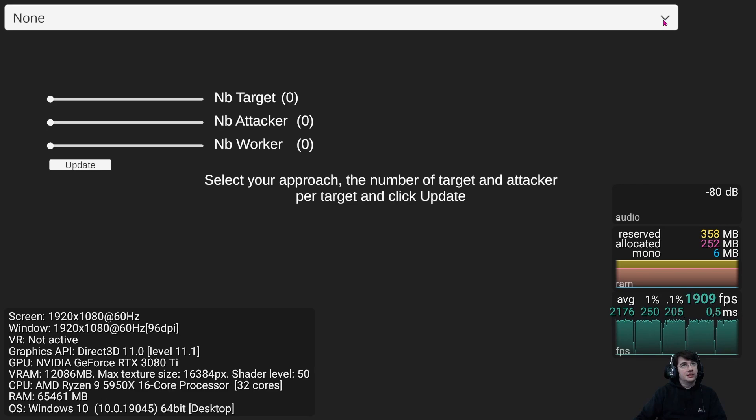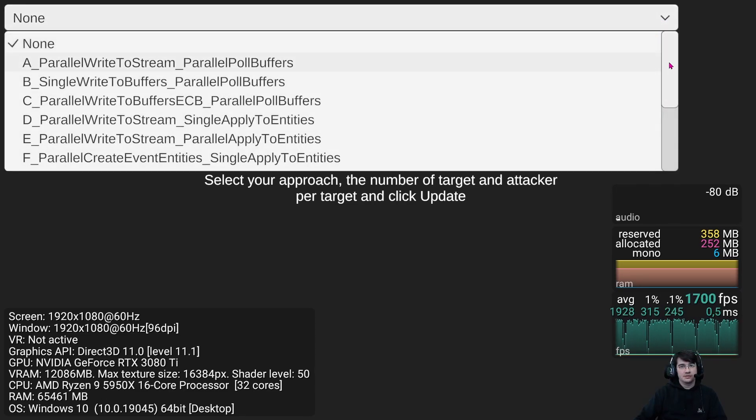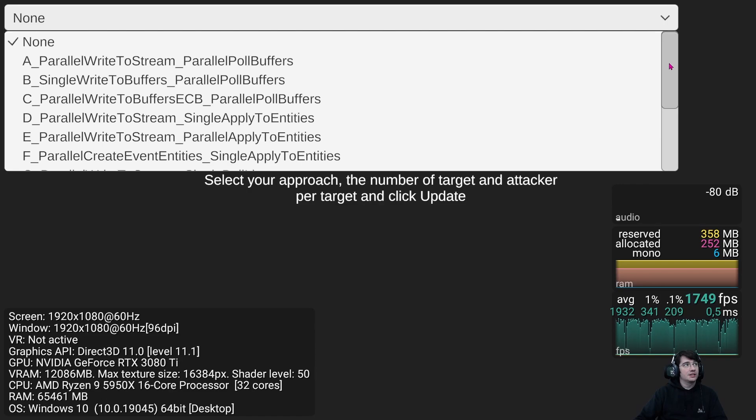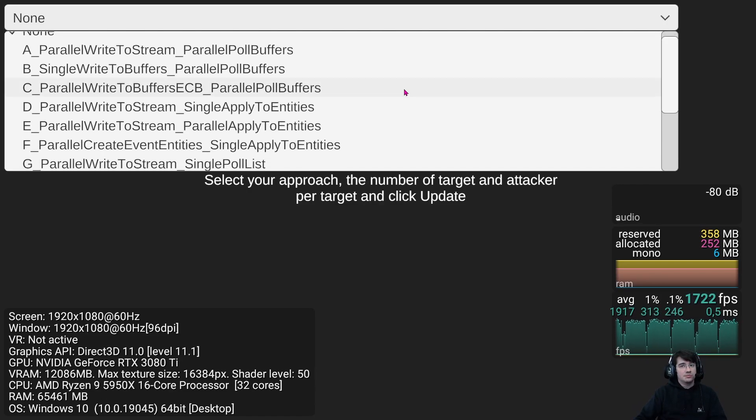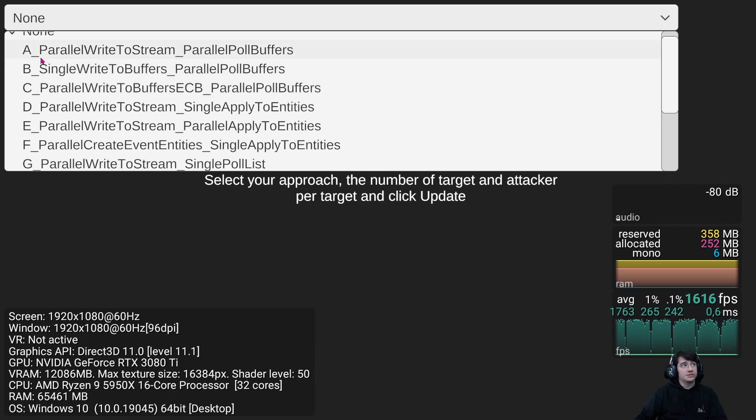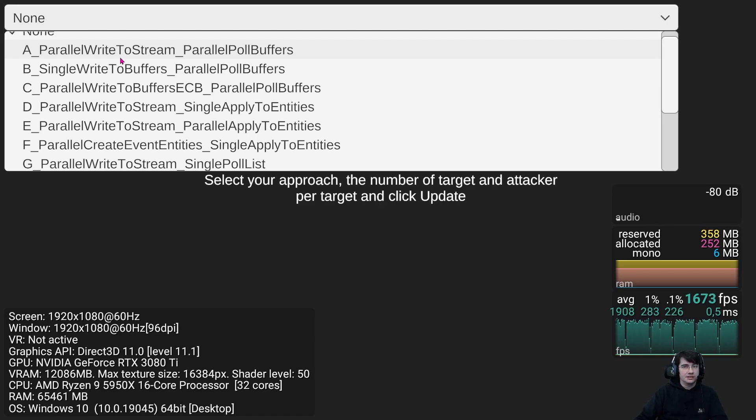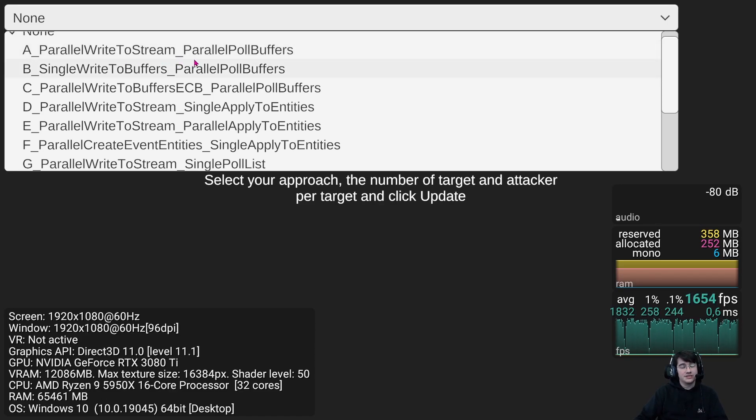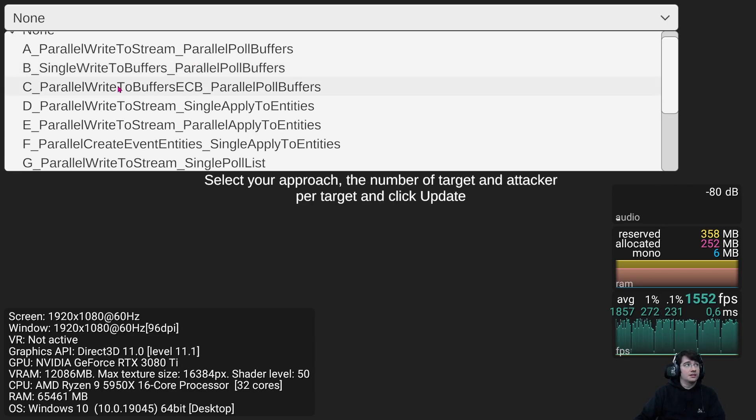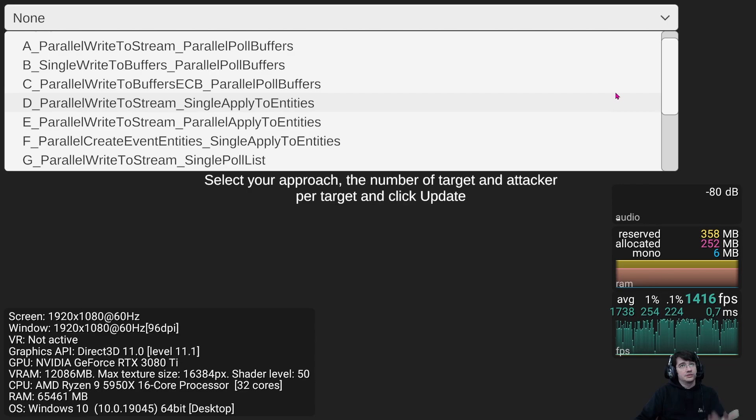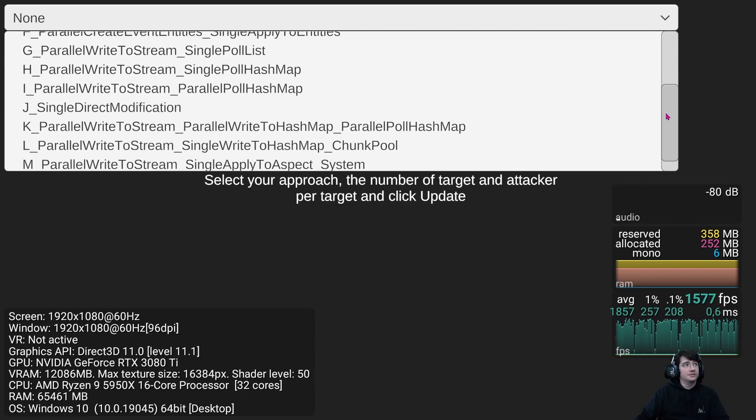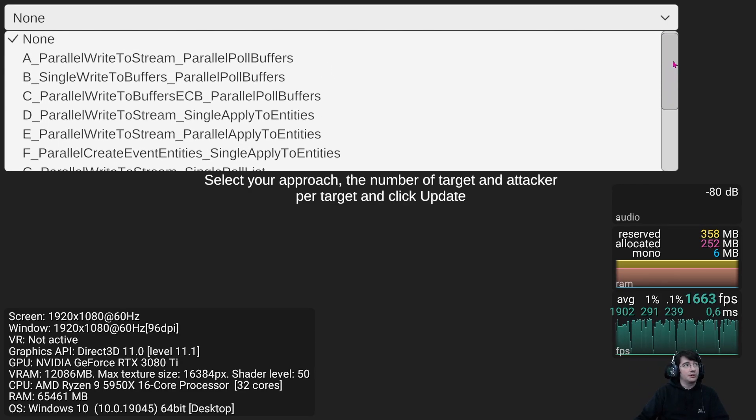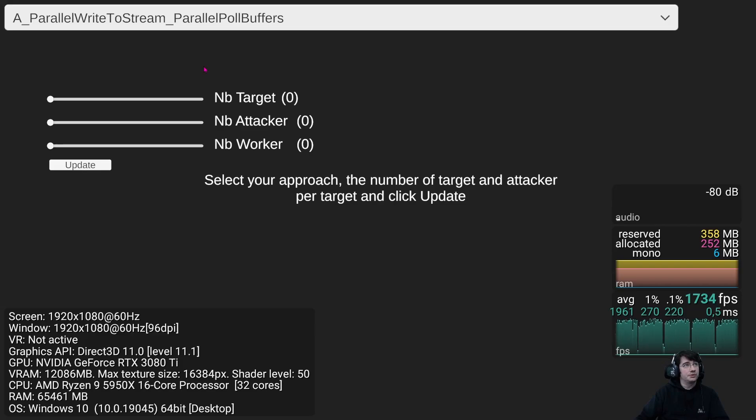What we can see here in the dropdown is all the different methods that are available to test. So there is some naming convention. Each method is named based on the pattern that it uses. For instance, method A uses a parallel stream or write in a native stream in parallel. And then applies the modification or the interaction through a pooling of buffers. And as you can see, there are plenty of methods. You can select one. I will select the first one for instance.